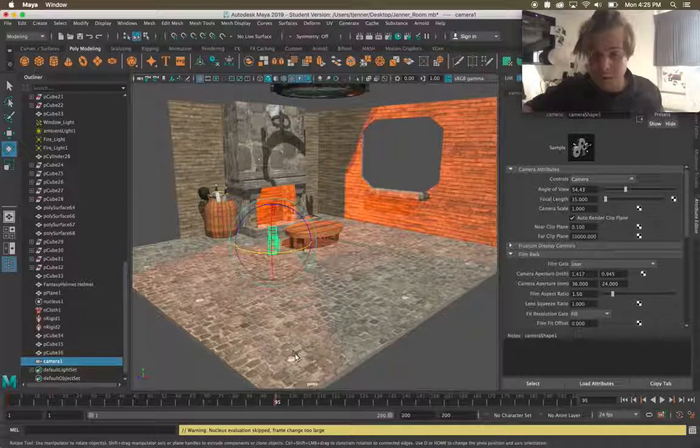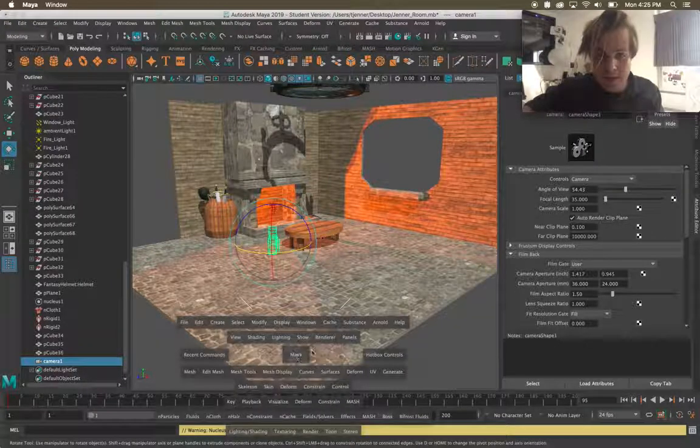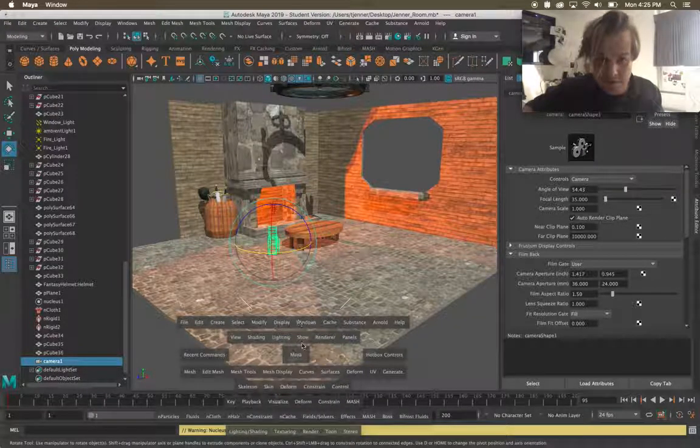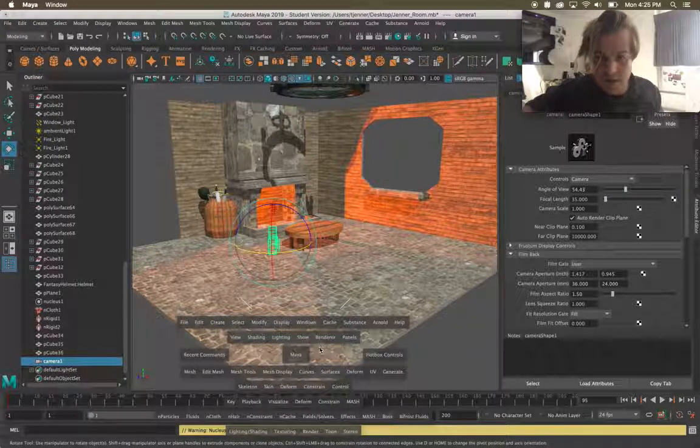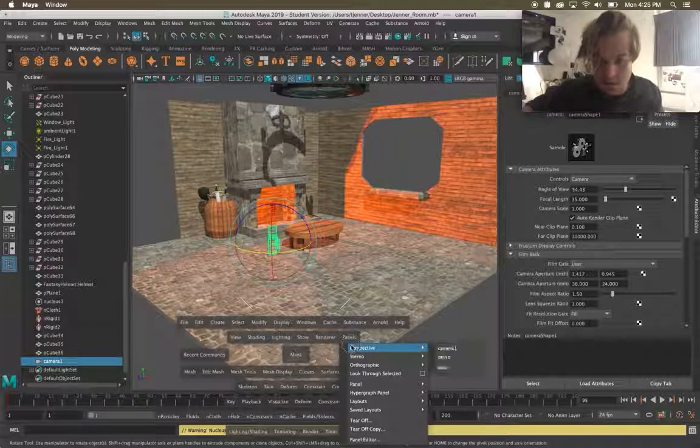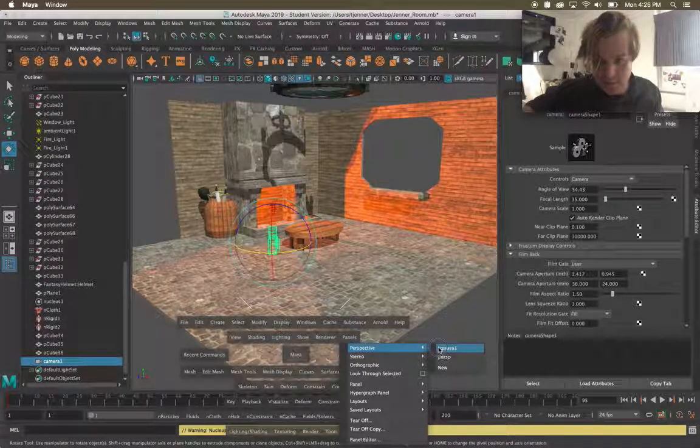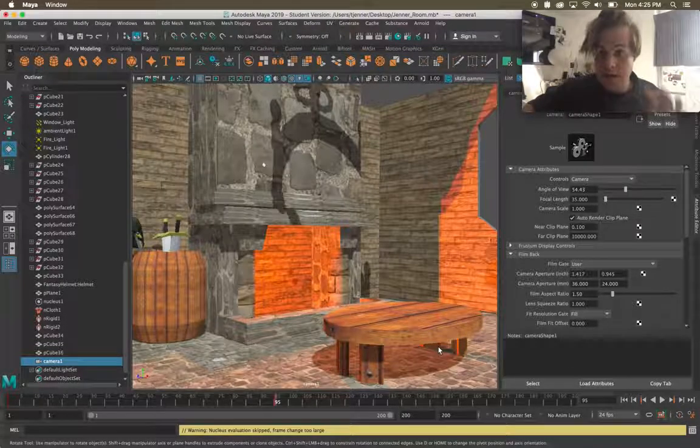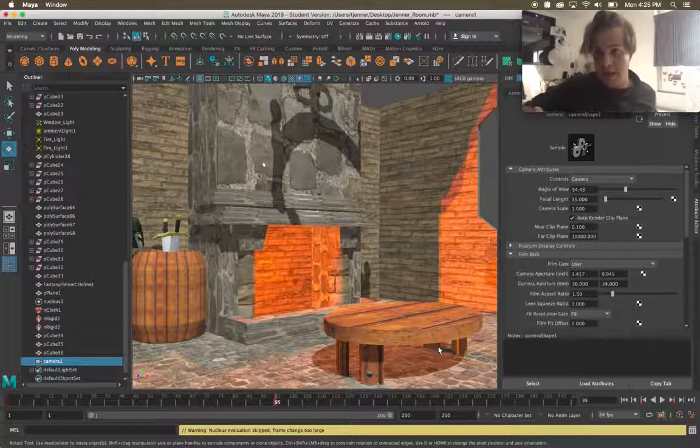If I press on the space bar on my keyboard I get this view where I can choose the different options. Under panels if I go into perspective and camera one now I am looking through the camera.